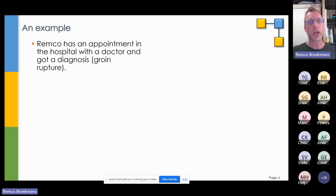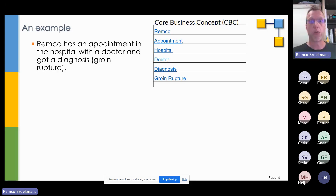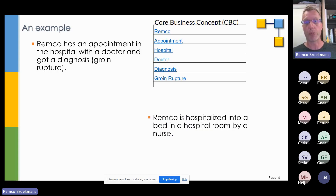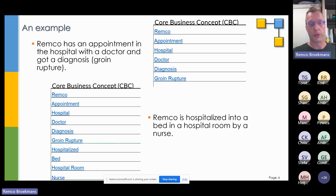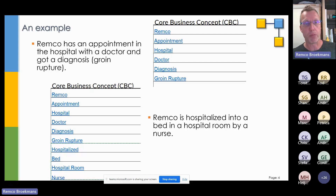The first thing I'm going to do when I'm in a room with people from the organization is just write down what they're apparently telling me. I have a bunch of what we call Corbis concepts — something which is important for the organization. REMCO, appointment, hospital, doctor, diagnosis, groin rupture. And when they come up with the next use case — REMCO hospitalized to a bed in a hospital room by a nurse — I'm going to extend with: hospitalized, bed, hospital room, nurse. This is my first step in data modeling together with people from the organization. It doesn't feel like they are doing data modeling.